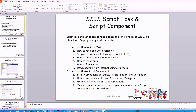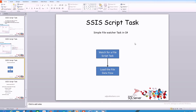Let's get a high-level overview of what we're going to build. The goal of this file watcher task is that there will be a data flow task to load the file, but it has to know when the file has arrived. This script task, using C#, monitors the folder continuously. When the file arrives, it triggers the downstream data flow task, which loads the file into the database table. This repeats until the package is stopped.